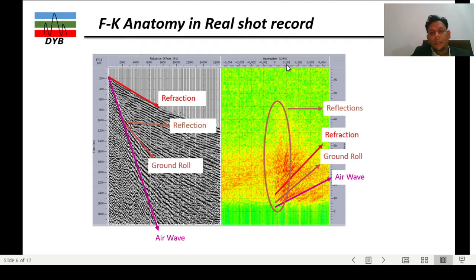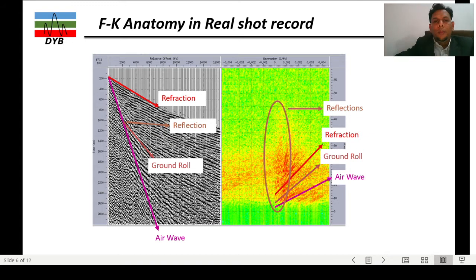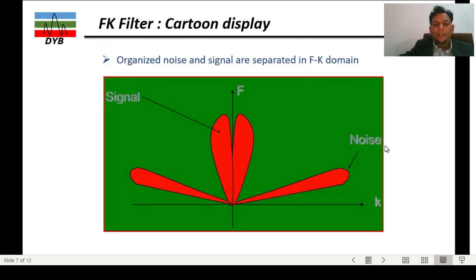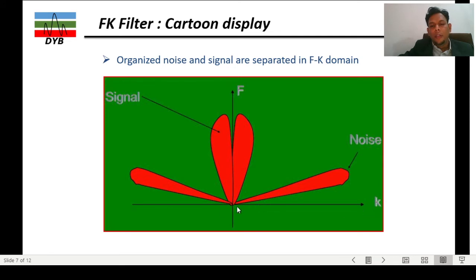On the x-axis of the FK spectrum we have the wavenumber. With respect to this we can easily eliminate or preserve only the reflections, refractions, ground roll, or airwaves — either way you can have easy access to that. In the FK spectrum, zero cycles per second is at the center, and the spectrum extends positive and negative. If you have split-spread shooting then you will have both-sided frequency spectrum.